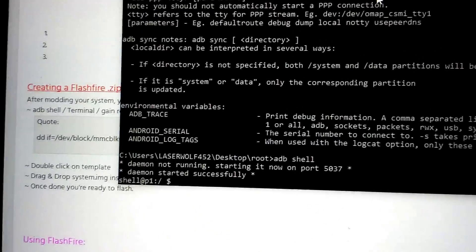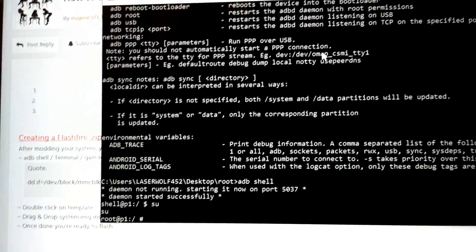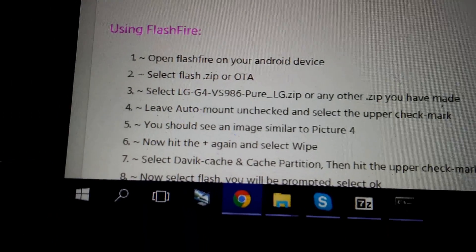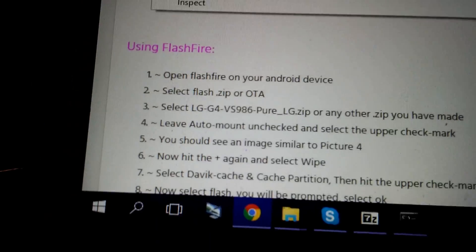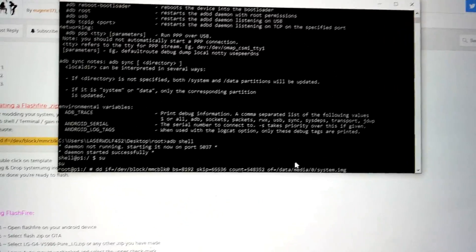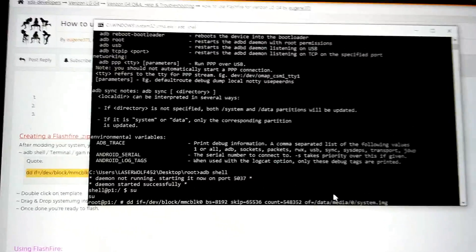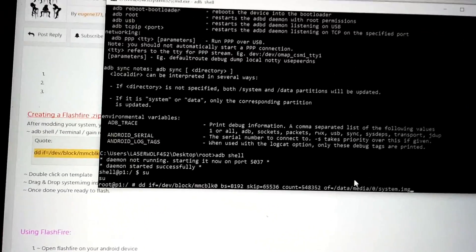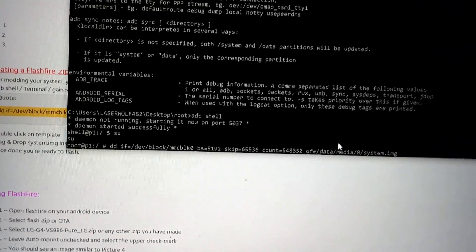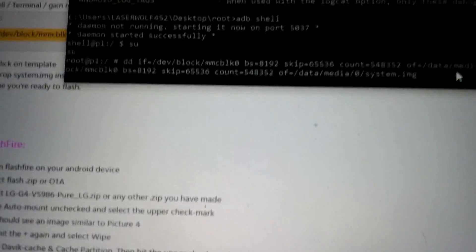Type in ADB shell and you'll get a dollar sign prompt, then type SU and you'll get a number sign. Then go back to the post and copy that command line and paste it into the command prompt. This is for the VS986 only — if you're using another phone you'll need to do your homework, as I'm only on Verizon. Once you've entered it, hit Enter and this is going to take some time.